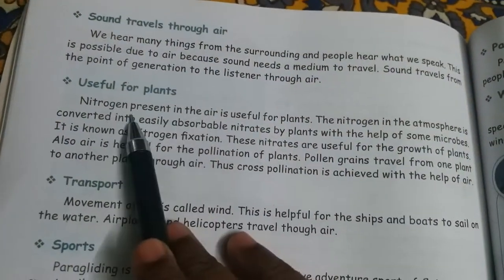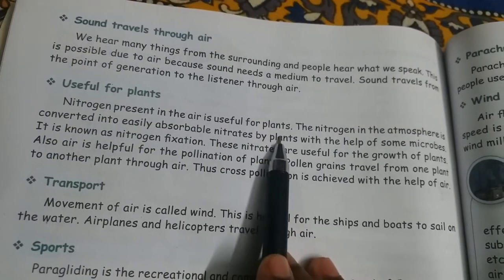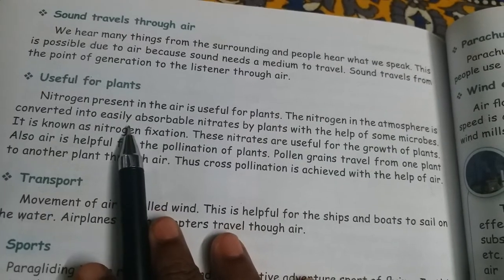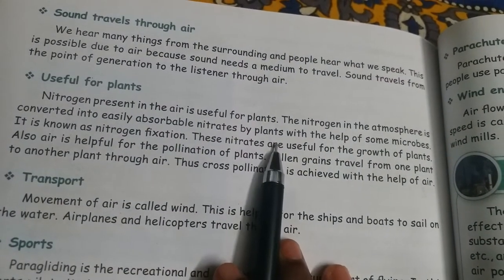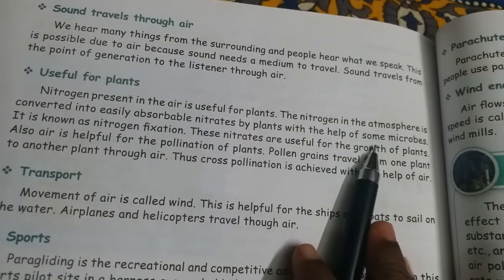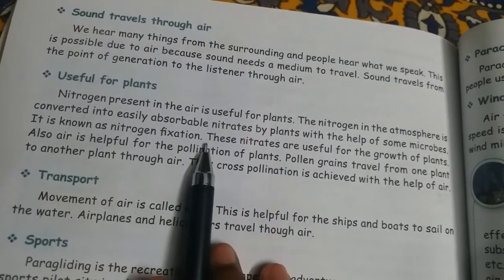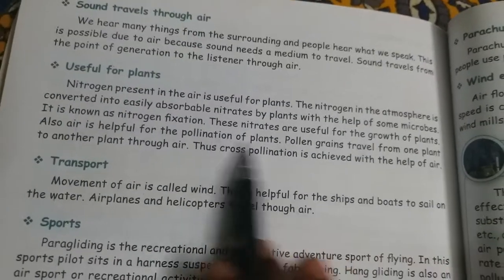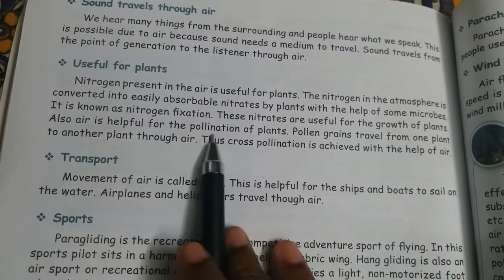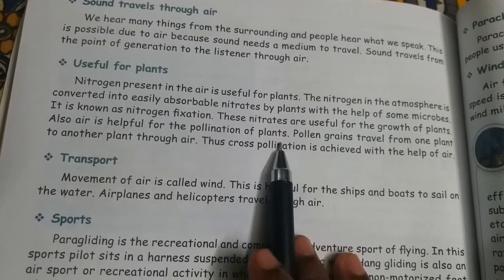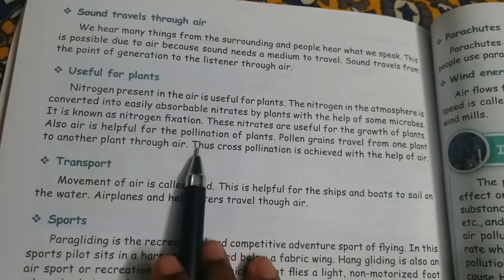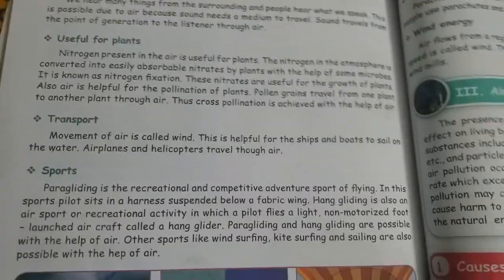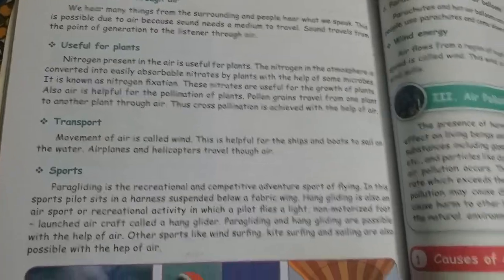Air is useful for plants. Nitrogen present in the air is useful for plants. The nitrogen in the atmosphere is converted into easily absorbable nitrates by plants with the help of some microbes. This is known as nitrogen fixation. These nitrates are useful for the growth of plants. Air is also helpful for the pollination of plants — pollen grains travel from one plant to another through air, and cross-pollination is achieved with the help of air.